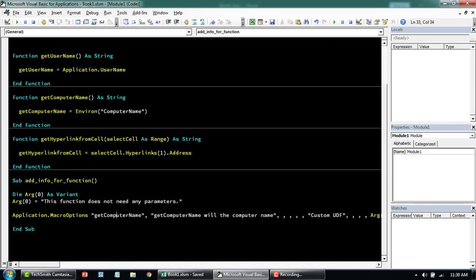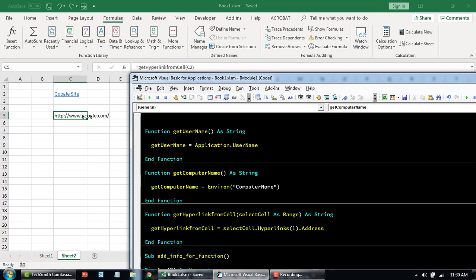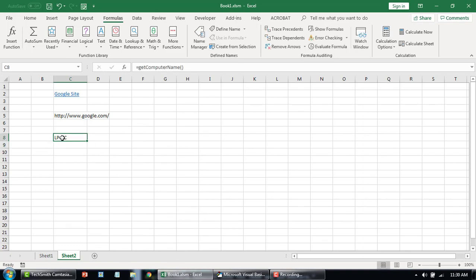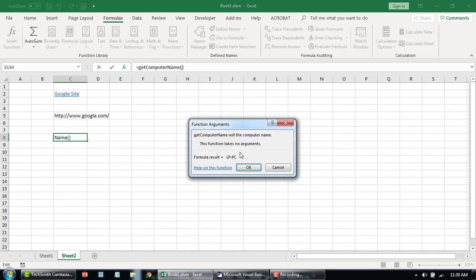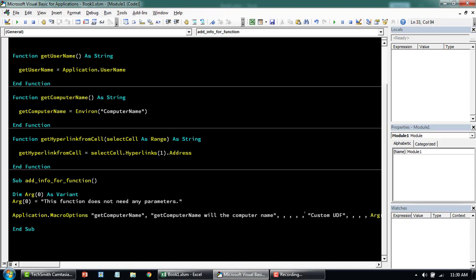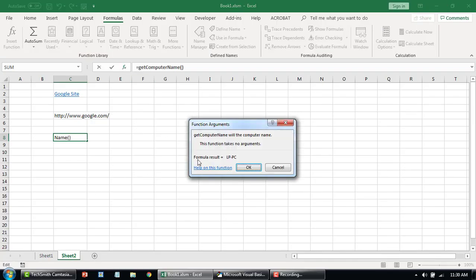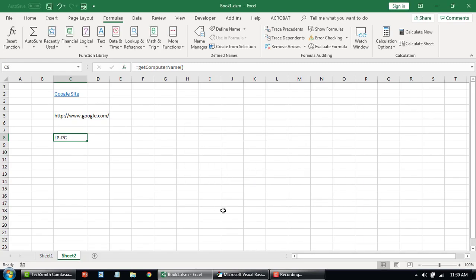It ran OK. I'll copy the function, put it in the cell and enter it — it returned the name of the computer. If you go to the function, it says 'getComputerName will return the computer name' — that is what we added from our macro. The argument description says 'The function takes no arguments', and it returned the expected value.